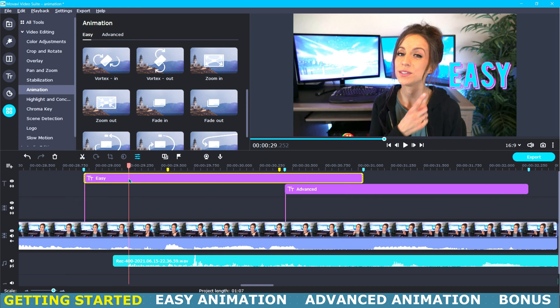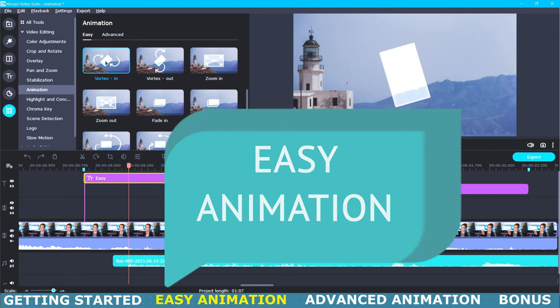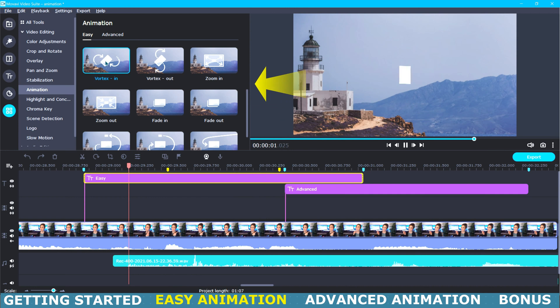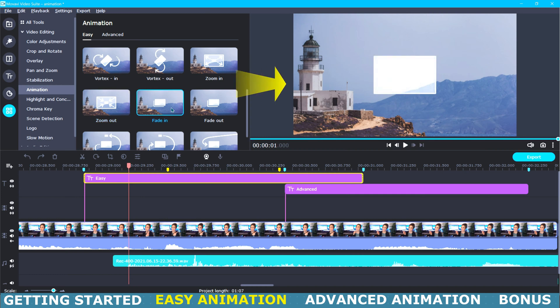I would like to animate this title right here that says easy and now that we have our title highlighted we can see now that we have our easy tab and advanced tab. So let's start with the easy tab first. So this whole menu is all pre-made animations.